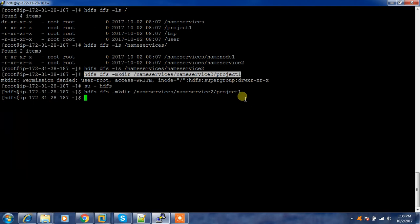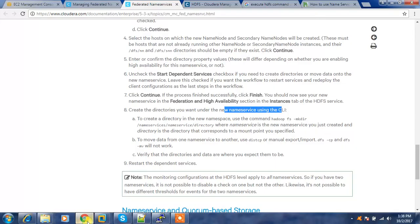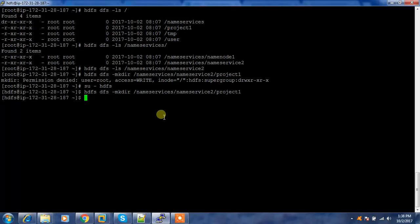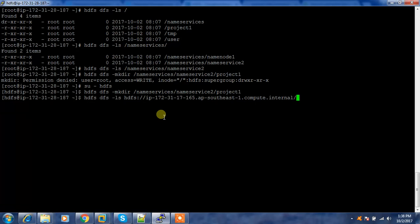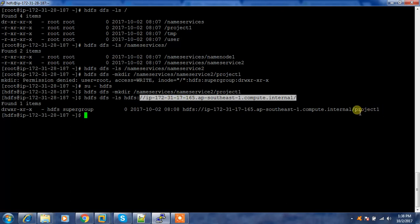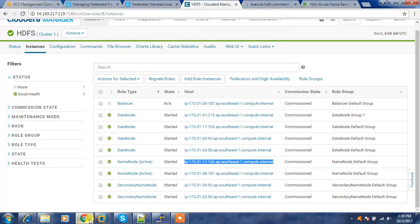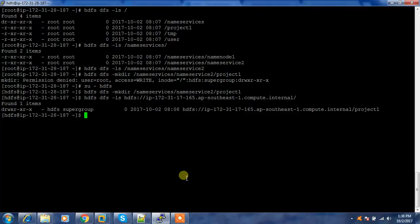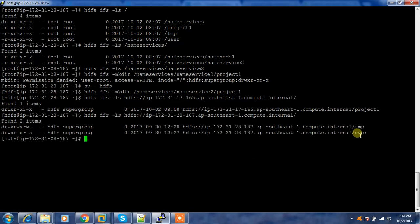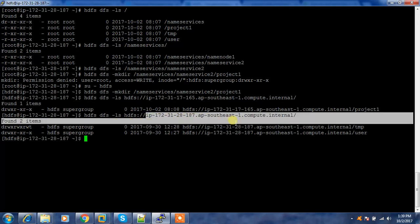Logged in as the HDFS superuser, I've created the directory. Now let's verify. Get the name node hostname, then run 'hdfs dfs -ls hdfs://namenode1' — this shows project one. This is one namespace and it is handling project one. For the second name node, run 'hdfs dfs -ls hdfs://namenode2' — and you can see it handles slash user and slash TMP.